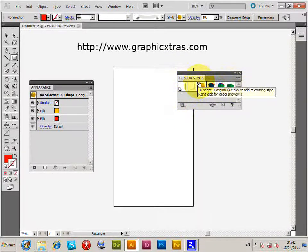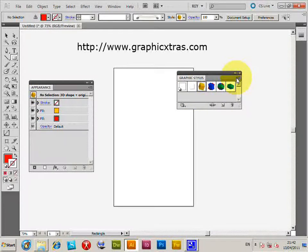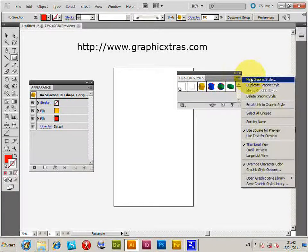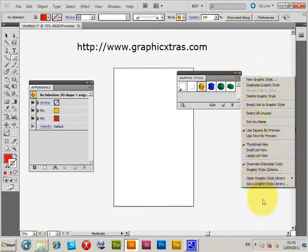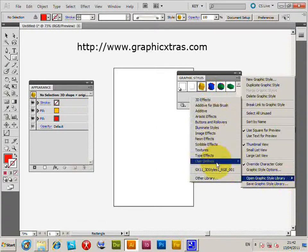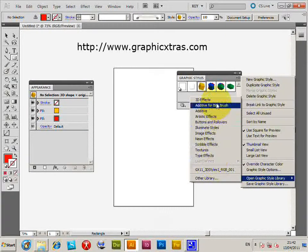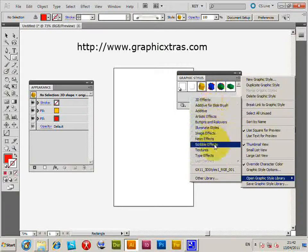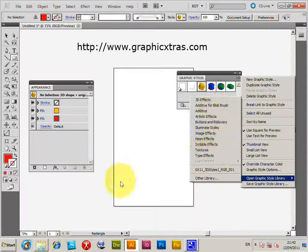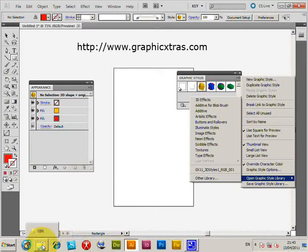Now if you go to the right side and then you go down to Open Graphic Style Library, you'll see a selection of styles, style AI files. Now if you actually go to that folder...